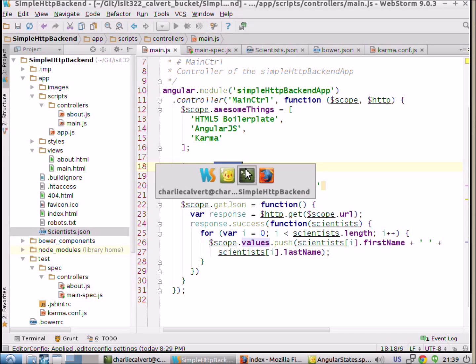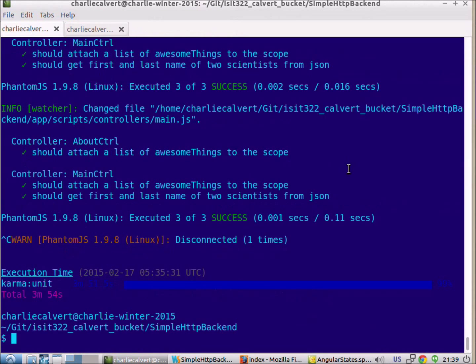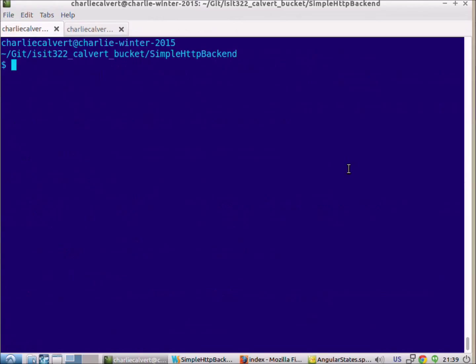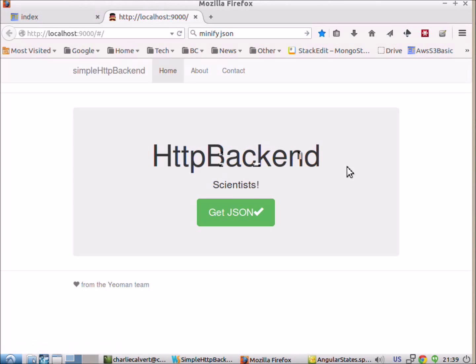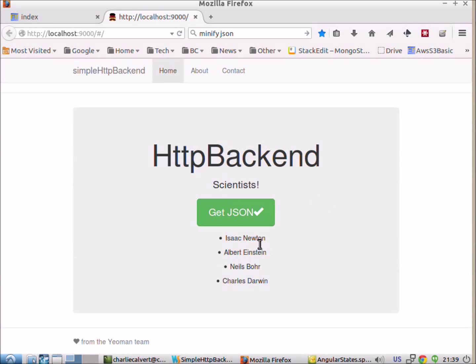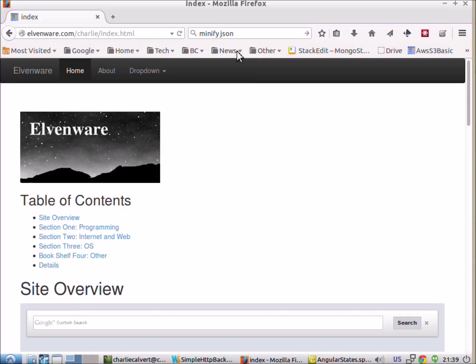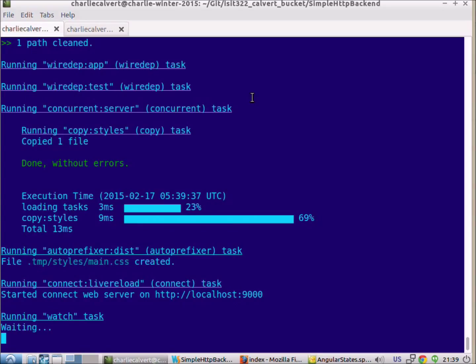And then when we actually run the program, what it does is it allows us to see the first and last name of the scientists who are in our JSON file. So we push the button and it gets Isaac Newton, Albert Einstein, Niels Bohr, and Charles Darwin. So it actually gets the first and last names from those guys.